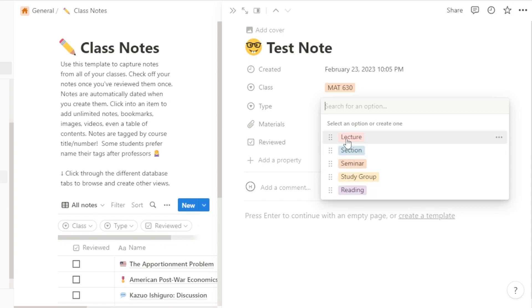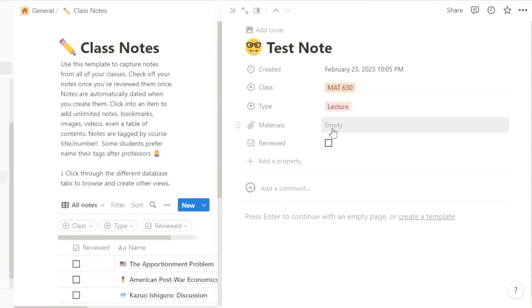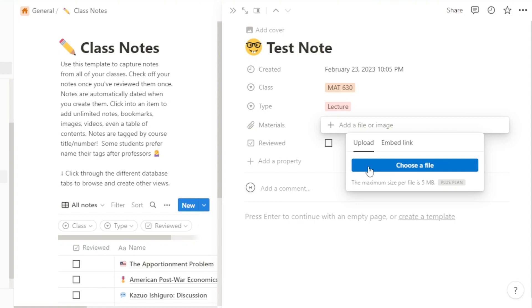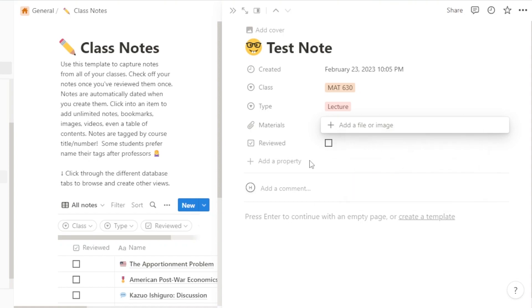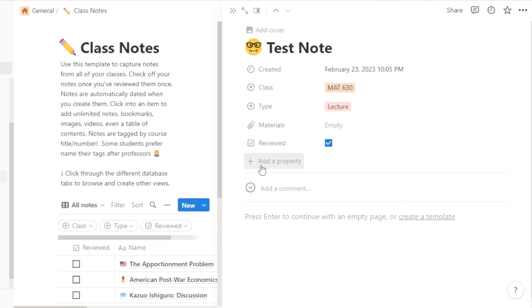Under 'Type' we have lecture, section, seminar, study group, or reading — this is a lecture I'm taking notes for. Then we have 'Material,' where I can upload a PDF file or embed a link — any document or material you have for this note can be pasted here. We also have a 'Reviewed' option to mark whether you've reviewed the note.